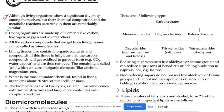Read the first point of this note. Although living organisms show a significant diversity among themselves, but their chemical composition and the metabolic reactions occurring in them are remarkably similar.